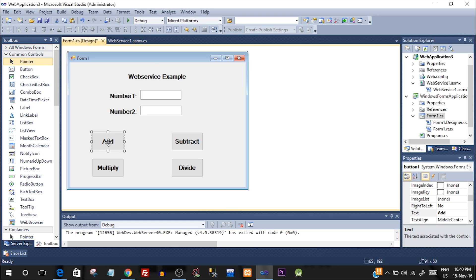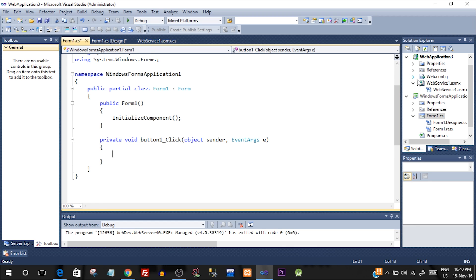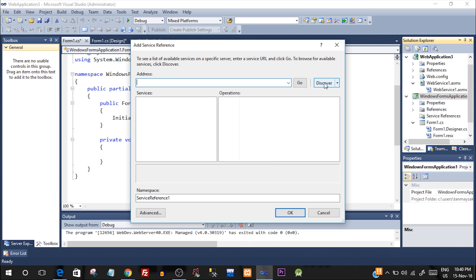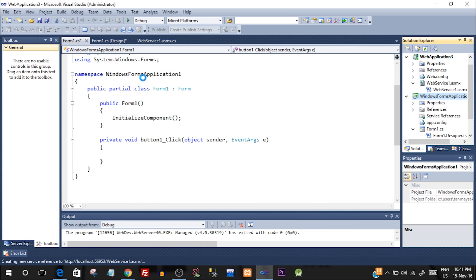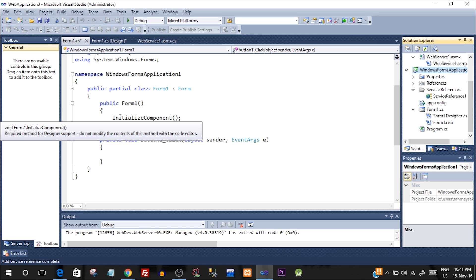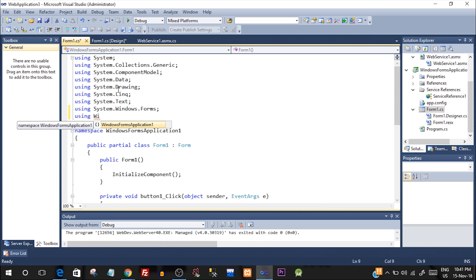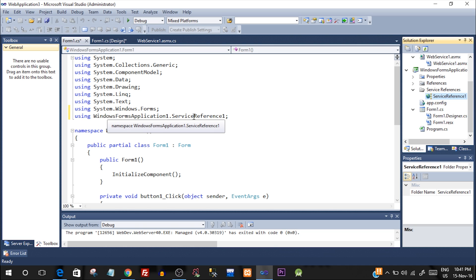Double-click on any button to fire its click event — it's already auto-generated. First, we need to add a reference. Right-click on your Windows Form application, go to Add Service Reference — not Add Reference, but Add Service Reference. Click Discover and it will automatically show the web service you created because it's in the same directory. Select OK and the reference is added. Then at the top, add the namespace: using WindowsFormApplication1.ServiceReference1 — that is the service reference you just added.